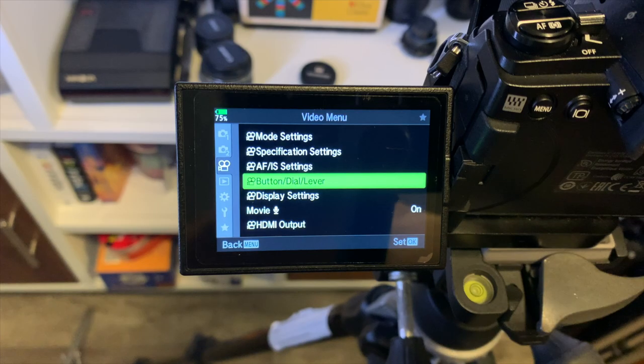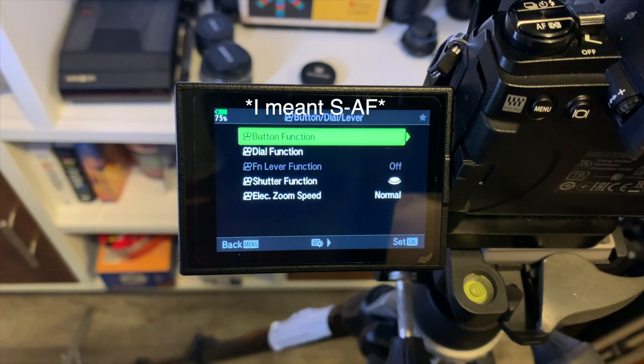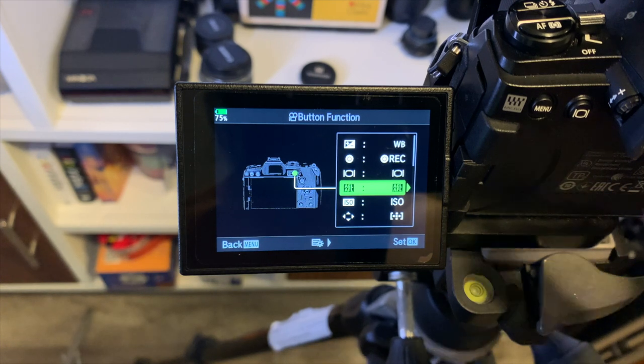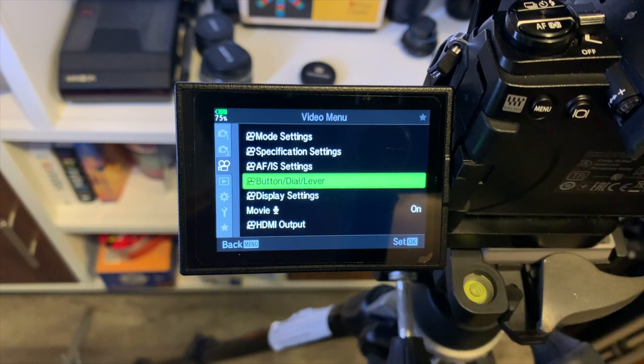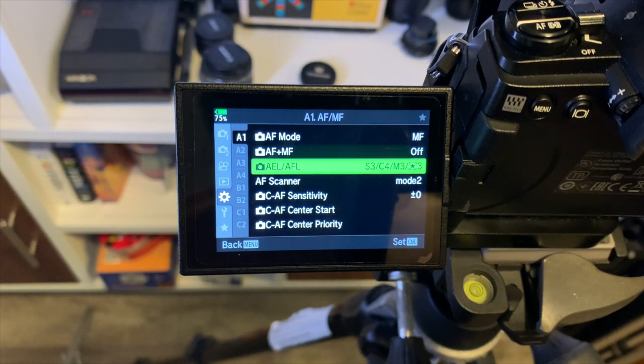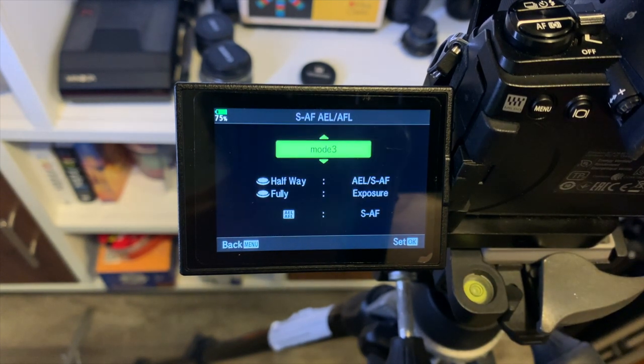Just a note — AFL does not work in video mode. I switch it to Mode 3, which can allow that button to act as a back button autofocus.